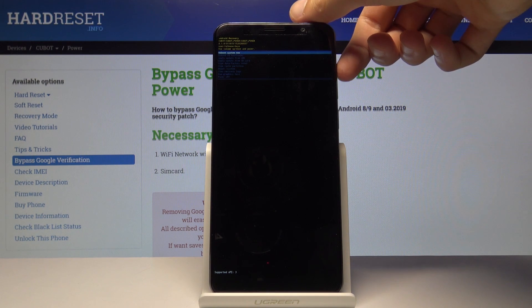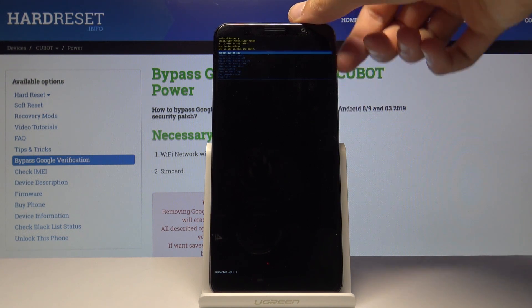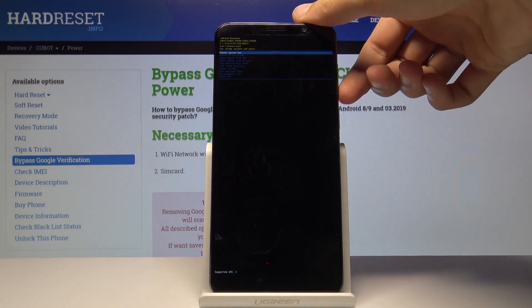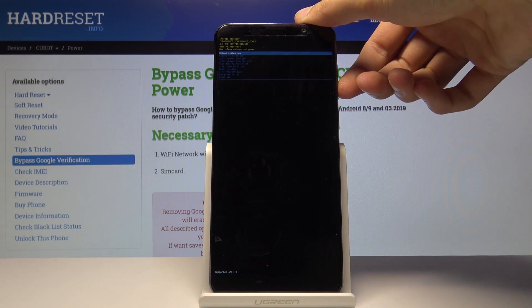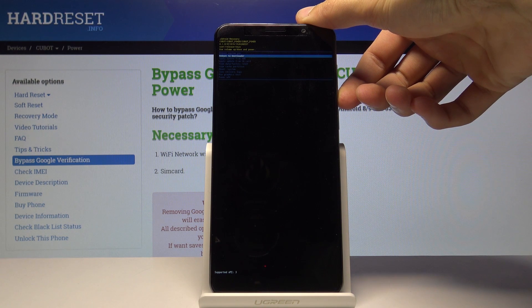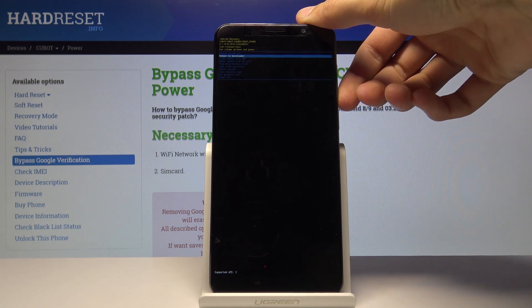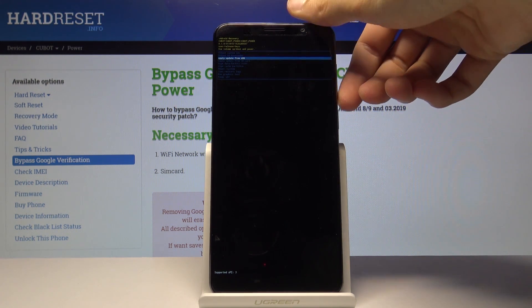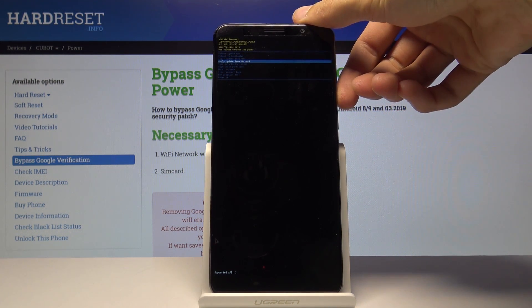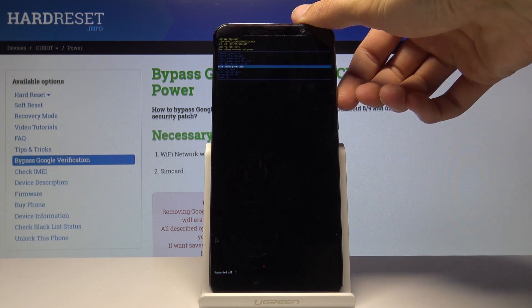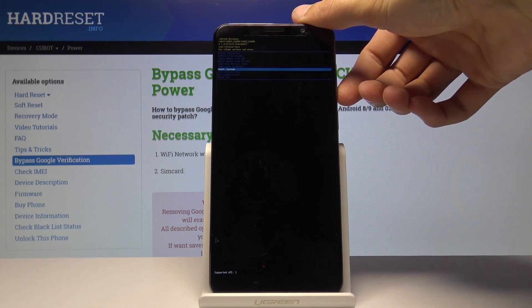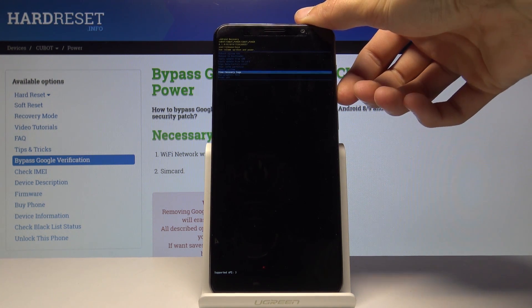From here we'll use volume up and down to navigate and the power key to confirm. You can basically reboot the system, reboot to fastboot mode, apply updates, reset the device, wipe cache, and a couple of other things.